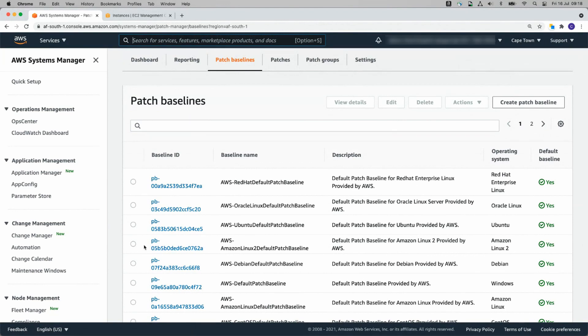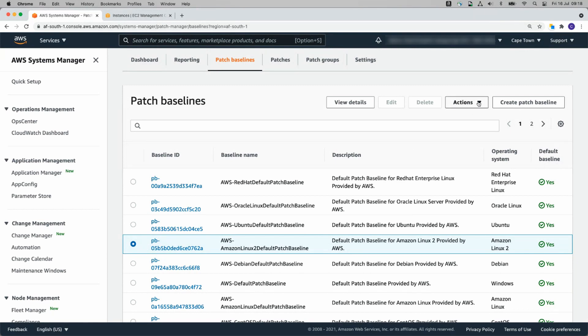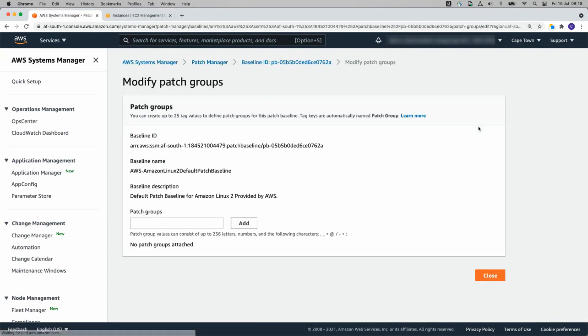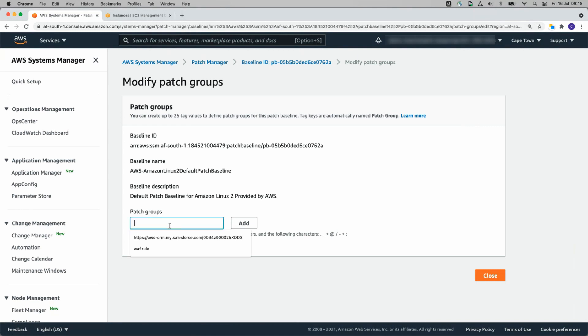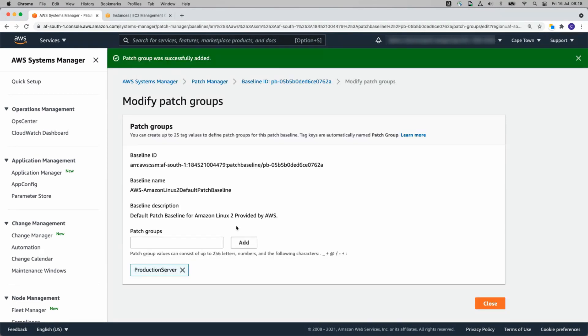So I'll pick Amazon Linux 2 because that's one of my instances. And I'm going to click Actions, Modify Patch Groups. I'm going to give it a name. Production Server. Click Add. That's the name of our Patch Group.